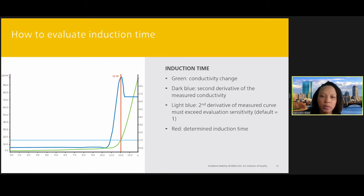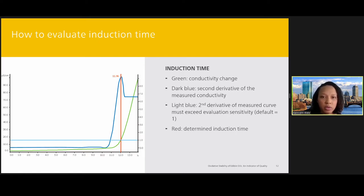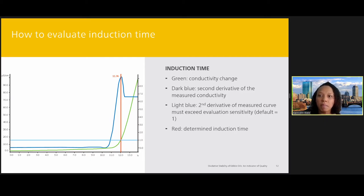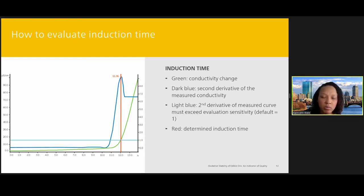Here we have the output of an oxidative stability measurement performed by the Ransomat. The green curve shows the conductivity change over the time of the analysis. The dark blue curve is the second derivative of the conductivity measurement. The light blue line is the evaluation sensitivity, and the second derivative must exceed that line for the measurement to be considered viable — the default is one for most applications. The red line indicates the maximum of the second derivative curve, and this determines the induction time.